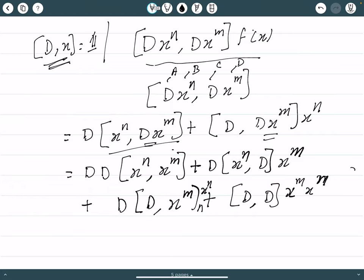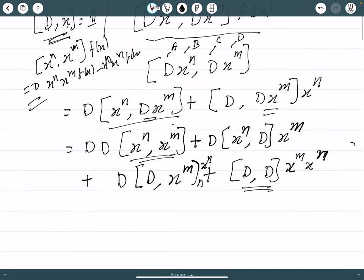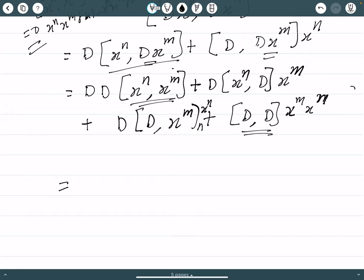Now, [d, x] equals the identity operator. Also, x^n commutes with x^m because these are not differential operators — acting on any function f(x) gives x^(m+n) f(x) minus x^(m+n) f(x), which equals zero. Similarly, any operator commutes with itself, so [d, d] = 0. These two terms go to zero, leaving us with [d, x^n] times d times x^m plus d times [d, x^m] times x^n.